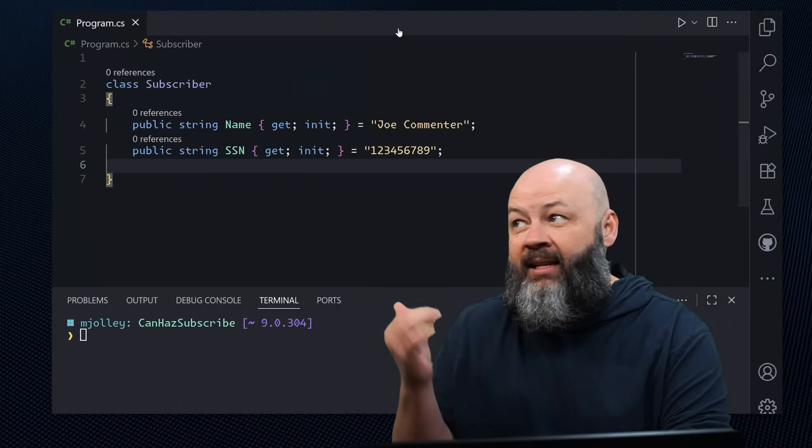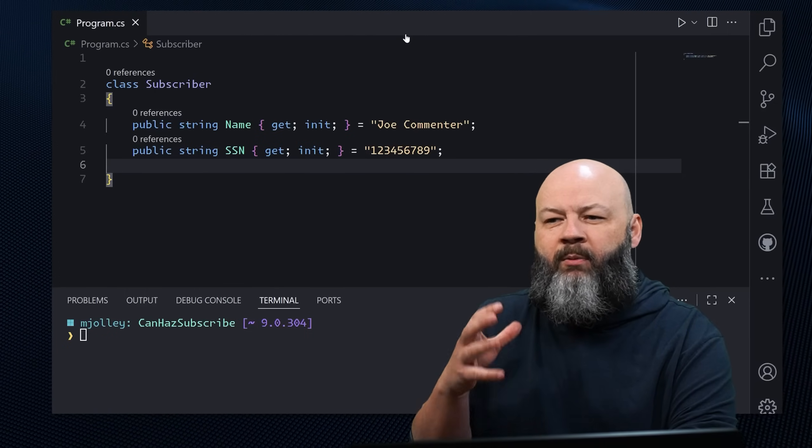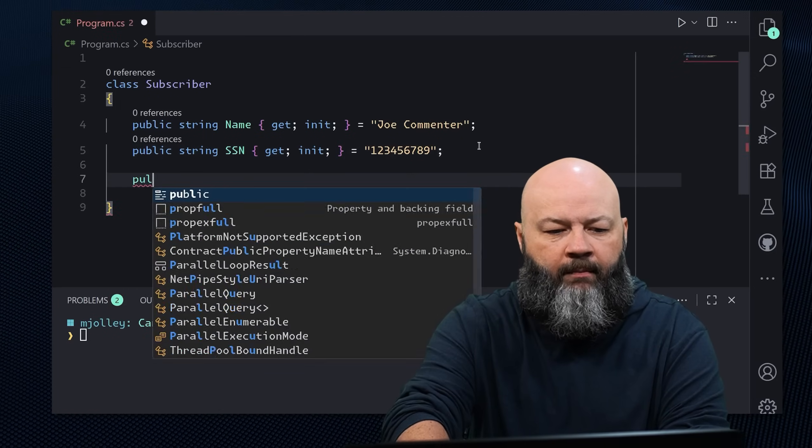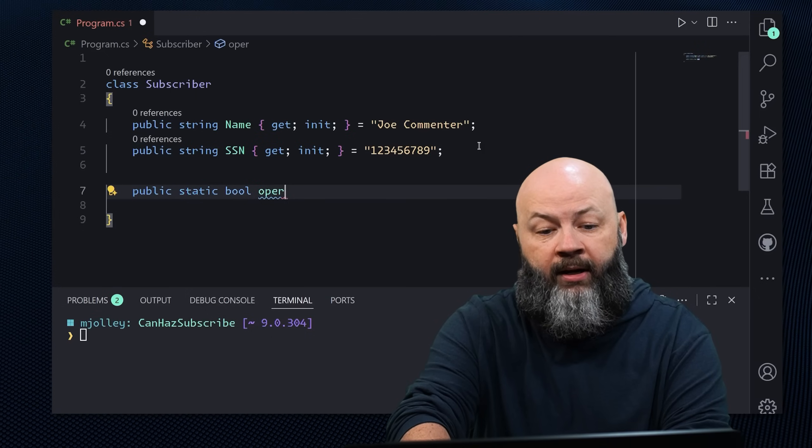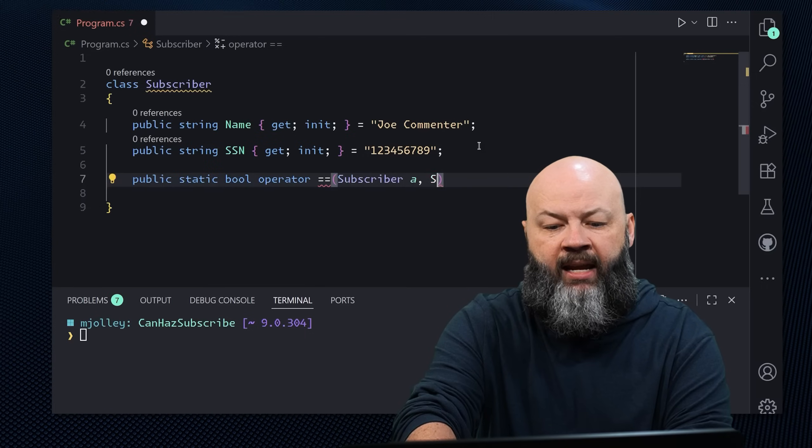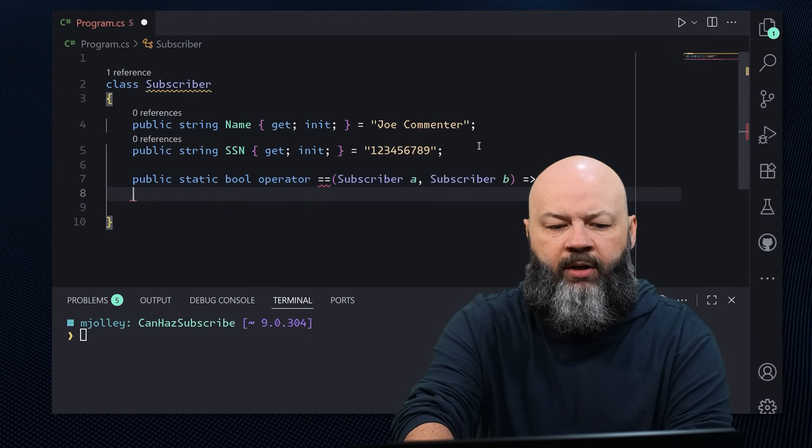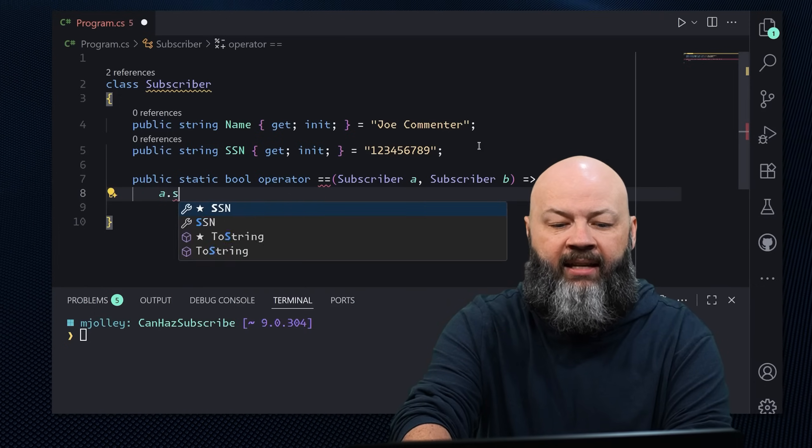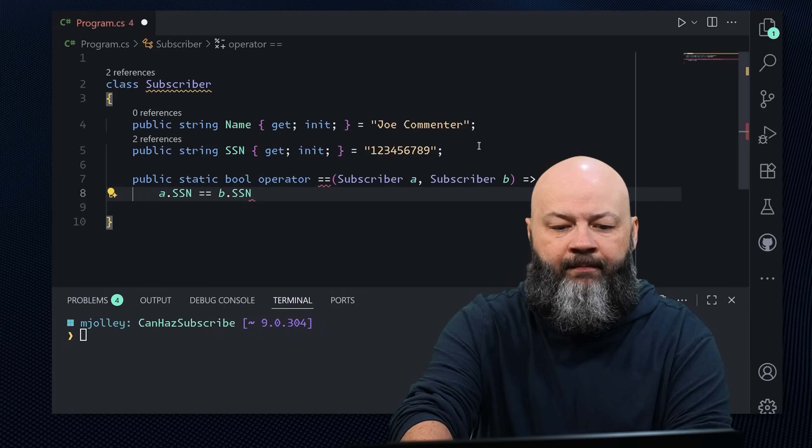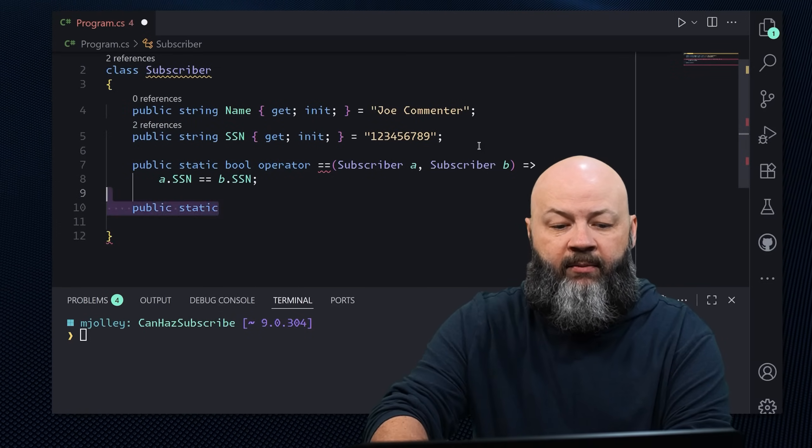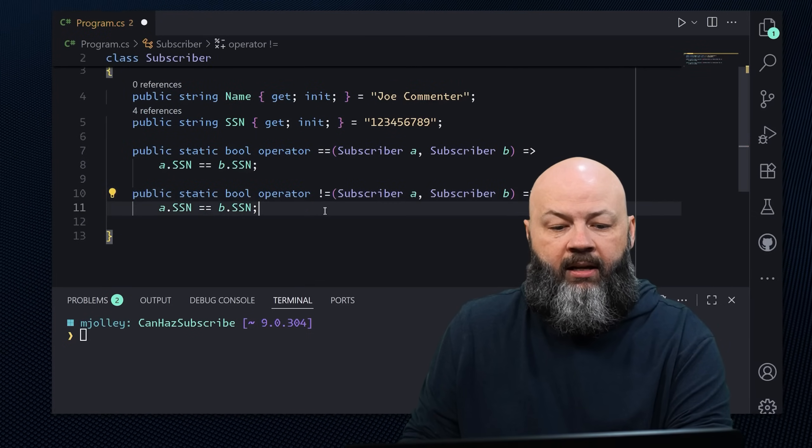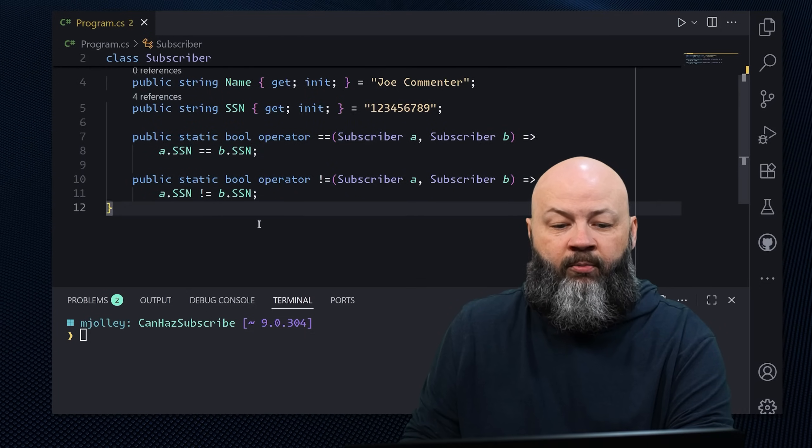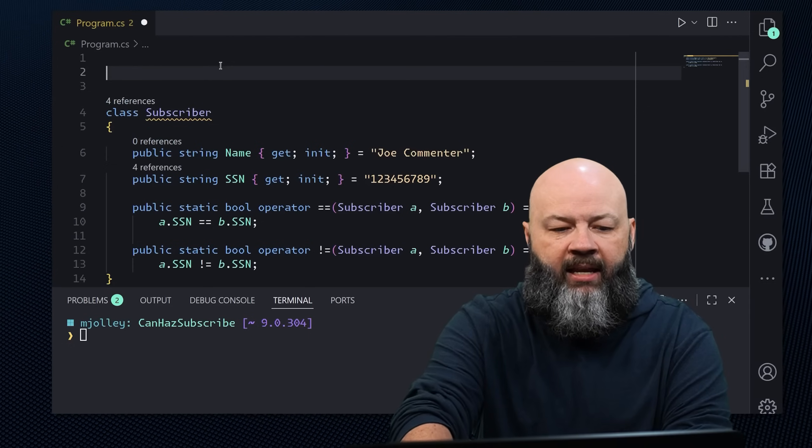So if we've got this class subscriber, I've got the name and social on it. And let's assume that if we see somebody with the same social, we want them to be equal. So let's overload public static bool operator equal equal. And we'll say you're going to take in a subscriber A and a subscriber B. And I want you to return A dot SSN equals B dot SSN. And then we'll say public static, actually, we can just copy and paste this. You have to have the inequality if you have the equality.